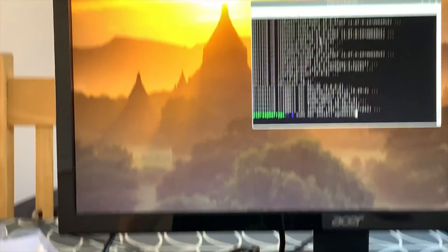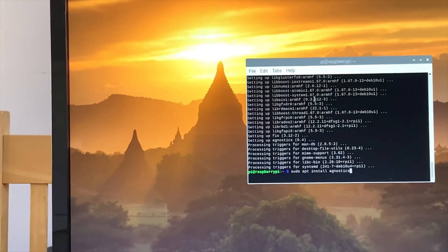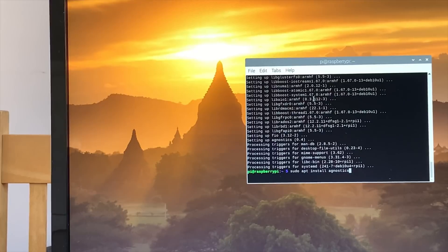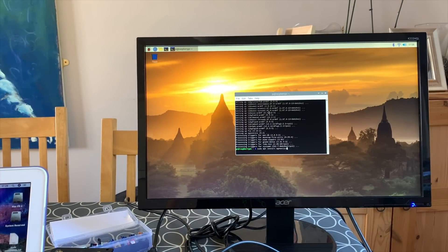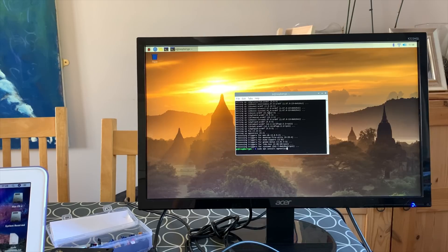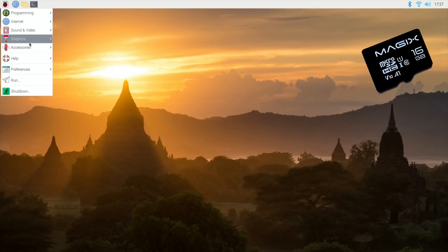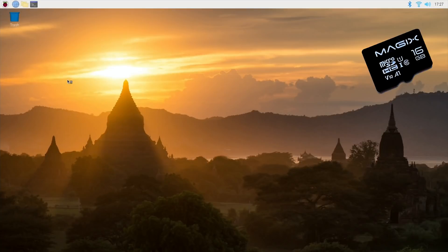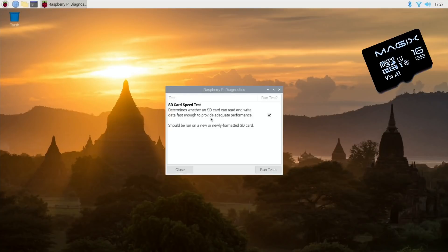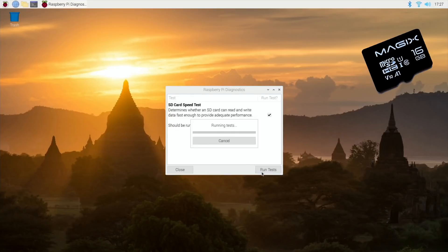I know the SSD is going to be the fastest, but I want to see what the difference is between the SD card and the physical hard drive. So let's switch over to screen capture. We go to accessories and Raspberry Pi diagnostics, and SD card speed test comes up. Let's hit run test and see what happens. This is the 16 gig Magix card which is the A1 V10 SD card, so it should be reasonably fast.